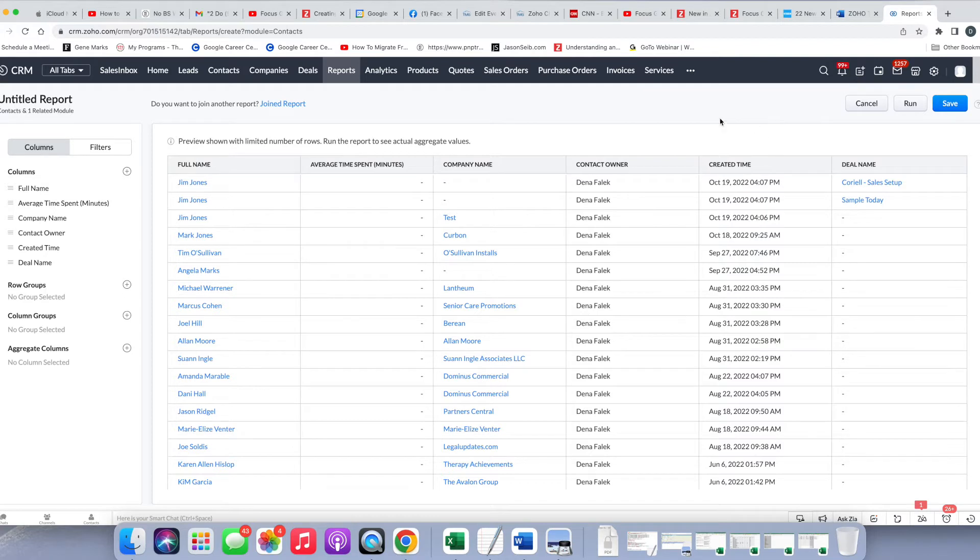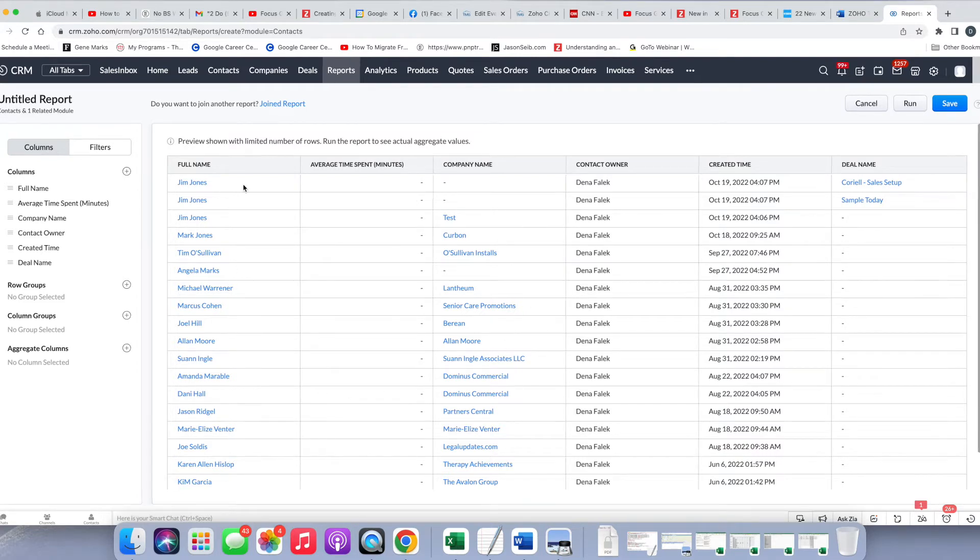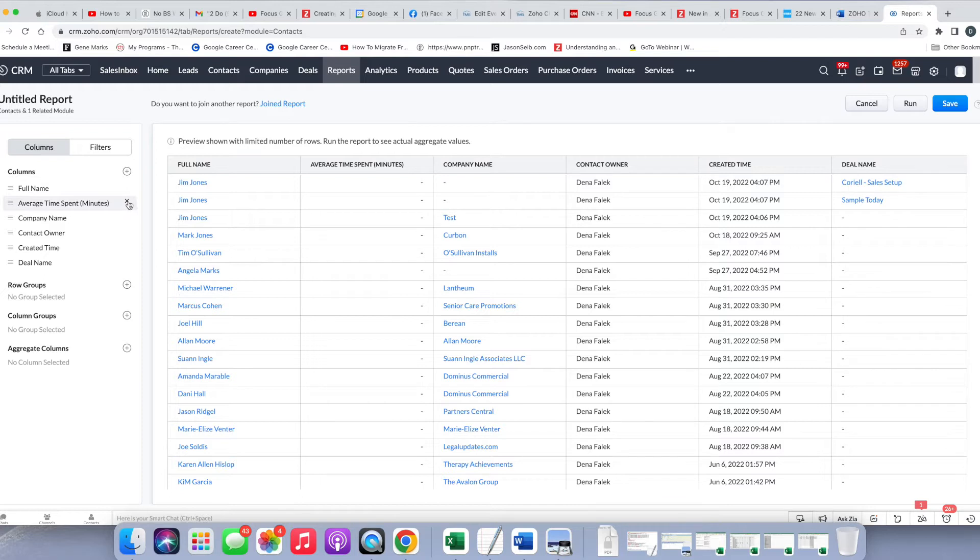And now you'll see that the interface here is a lot different than it used to be. One of the nice things here is that you can actually get a preview of the report as you're creating it. And then from there, you can run it. So the first thing we want to do is figure out what columns we want.